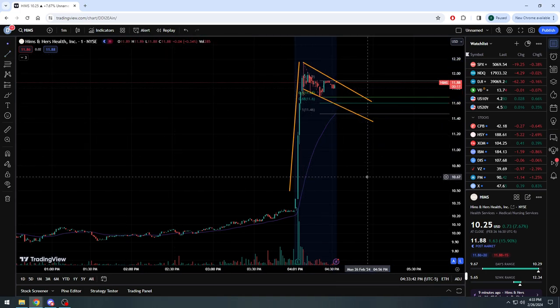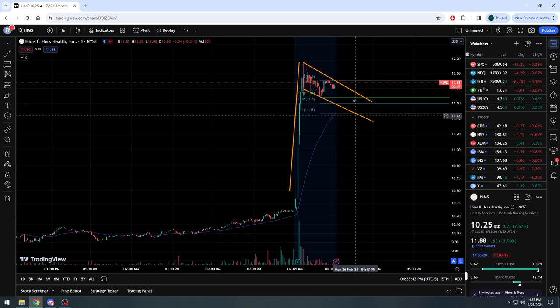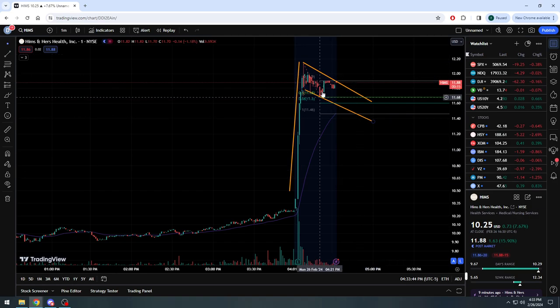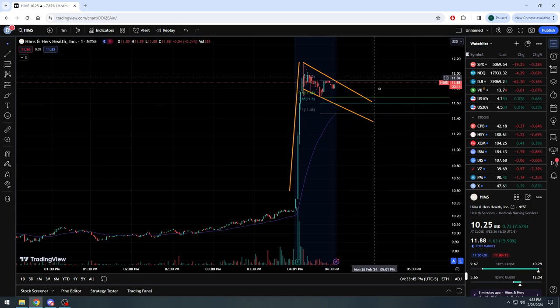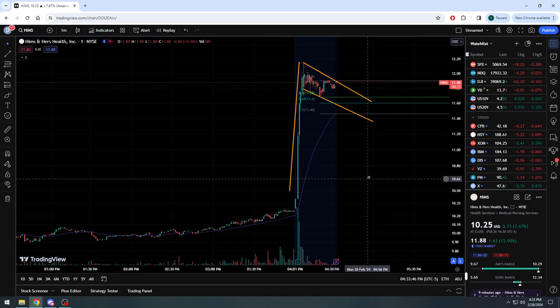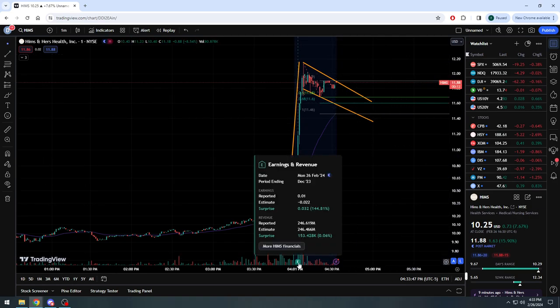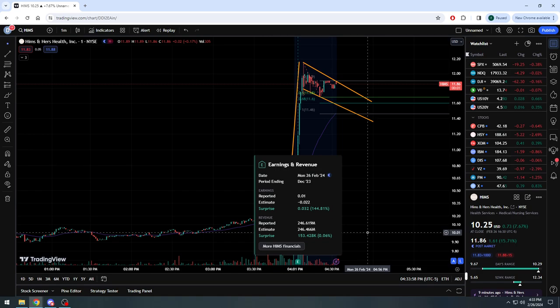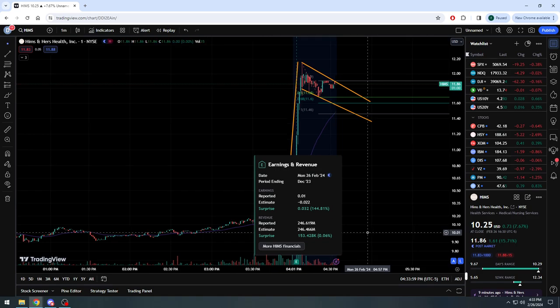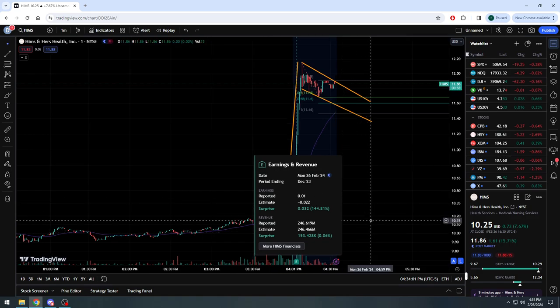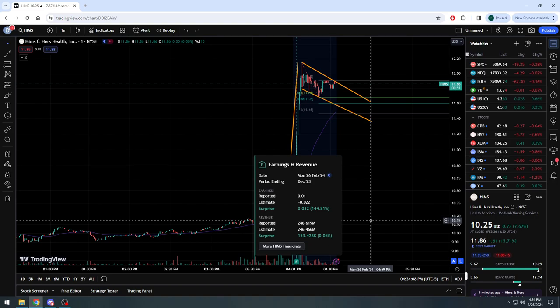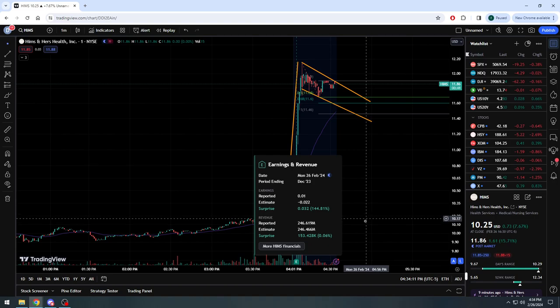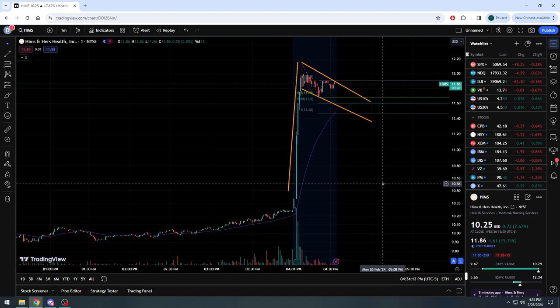We have our potential bull flag lining up, meaning the stock could potentially go even higher. If we look at these numbers here, very impressive. As you see, estimates looking for a loss of about two cents, a little over two cents. The company actually comes in net income positive and posts plus one cent, beating very nicely on the EPS side. Revenue coming in just above what analysts were expecting, with those estimates bumping up here to almost $246.5 million, and the company posts $246.619 million.